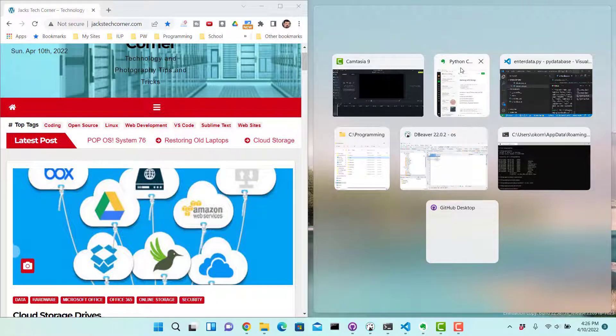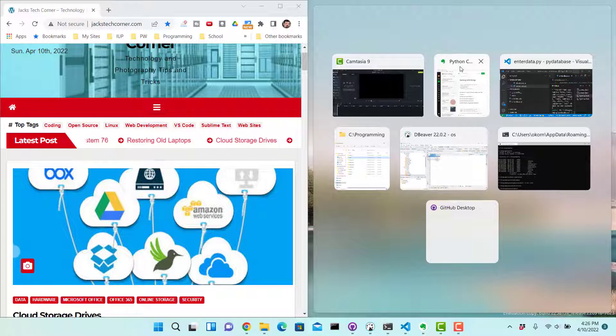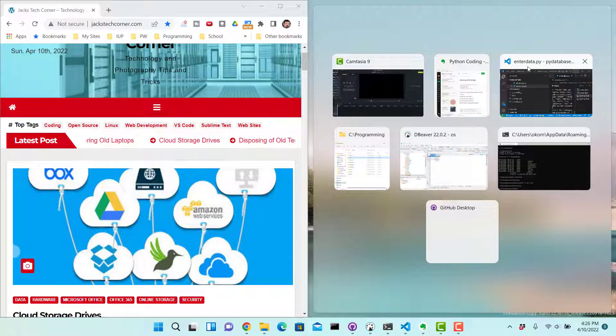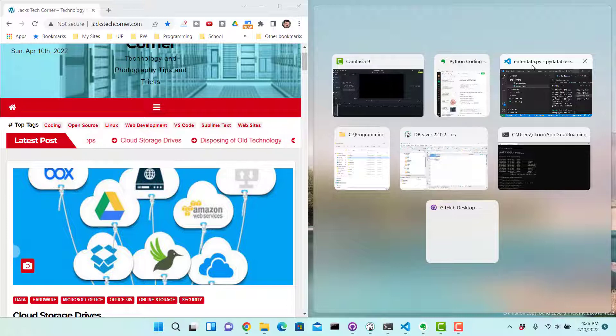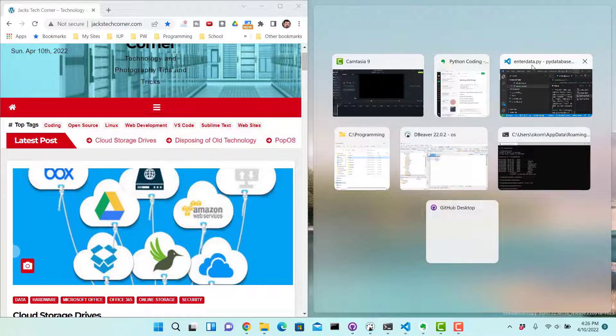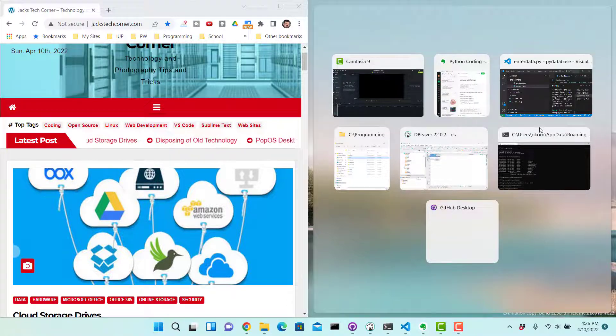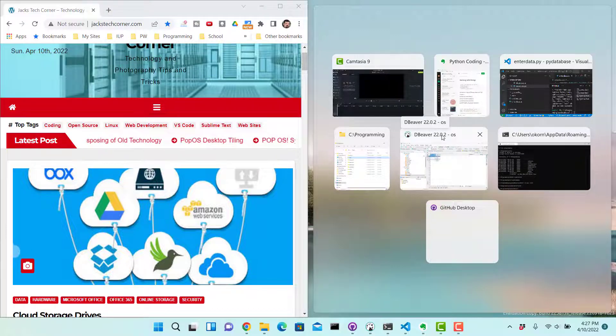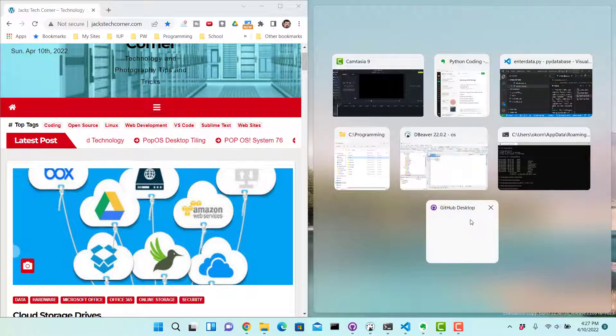You can see here where I got my Evernote for my notes that I keep. The VS code window is here that I've been writing some Python code. We have a command prompt here, Dbeaver here doing some database work, a file manager, and my GitHub desktop.